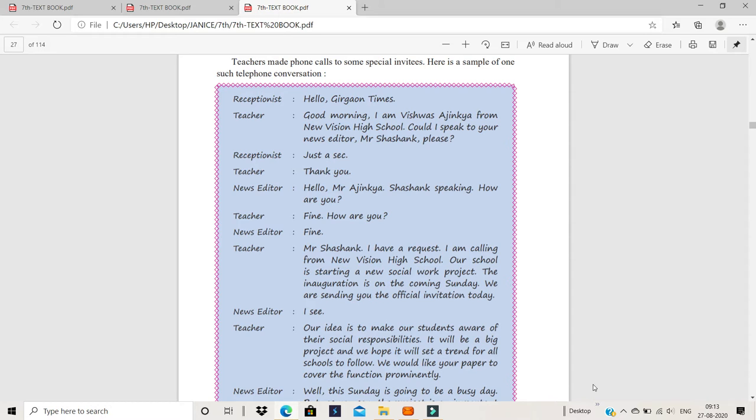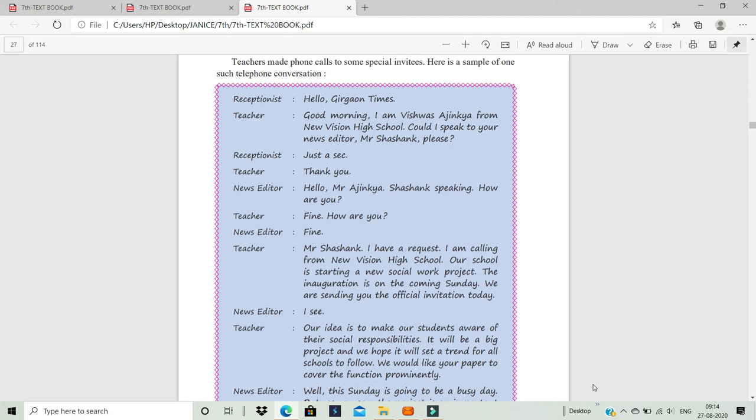News Editor: Hello. Mr. Ajinkia, Shashank speaking. How are you? Teacher: Fine. How are you? News Editor: Fine. Teacher: Mr. Shashank, I have a request. I am calling from New Vision High School. Our school is starting a new social work project.